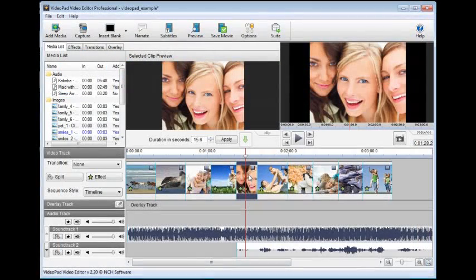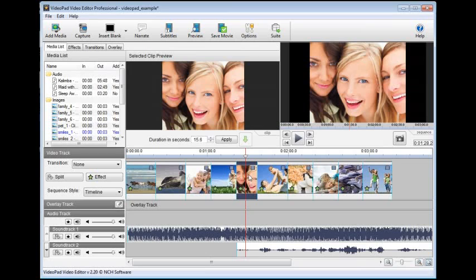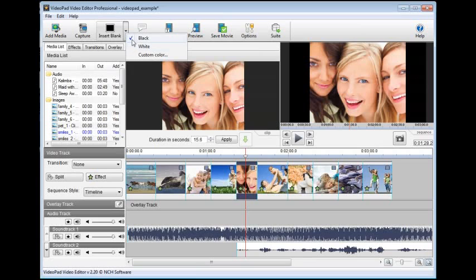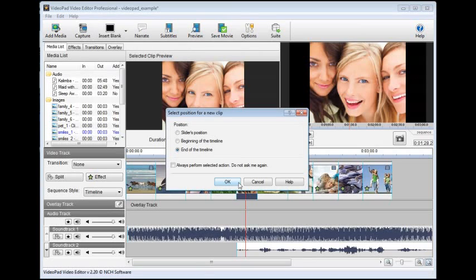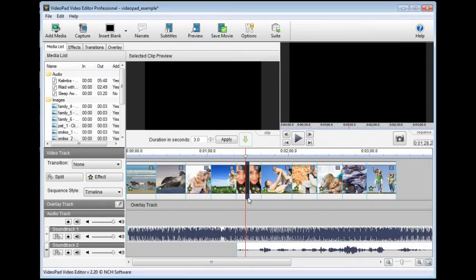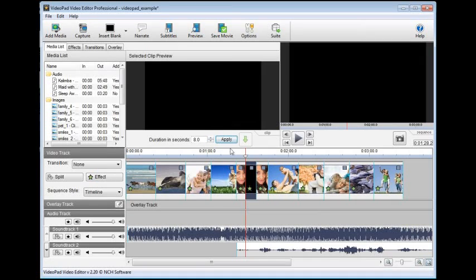By inserting a blank clip in your sequence, you can create an opening title screen, credits at the end, or use blank clips in the middle to create breaks between scenes. Click the triangle next to the insert blank button, and choose the color for your blank clip. Then, choose where the blank clip should appear in your sequence, and click OK. Once your blank clip is on the sequence, select it to adjust the duration in the selected clip preview window on the media list tab. Then you can overlay text on the blank clip, or apply effects and transitions as needed.